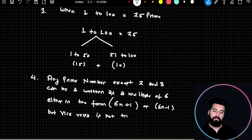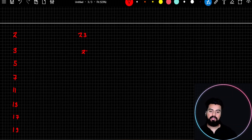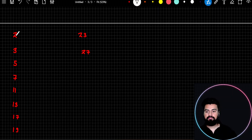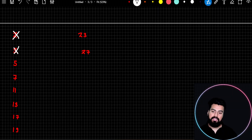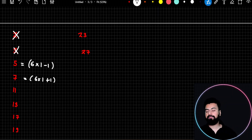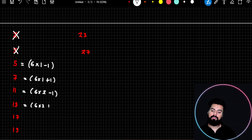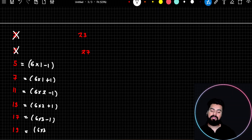To understand this: if I make a list of numbers — except 2 and 3, the remaining prime numbers can be represented either in the form 6n minus 1 or 6n plus 1. For n=1: 6×1 minus 1 is 5, and 6×1 plus 1 is 7. For n=2: 6×2 minus 1 is 11, and 6×2 plus 1 is 13. For n=3: 6×3 minus 1 is 17, and 6×3 plus 1 is 19.